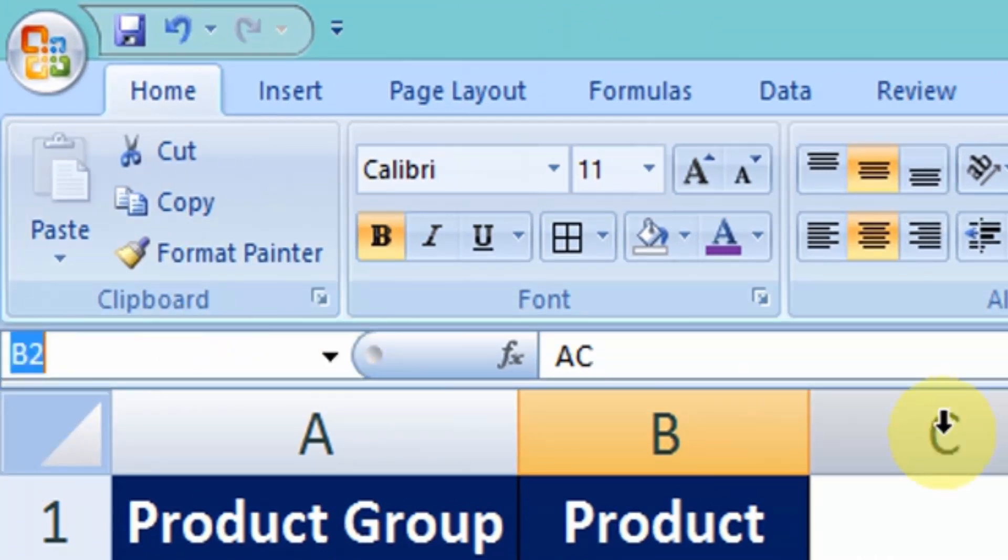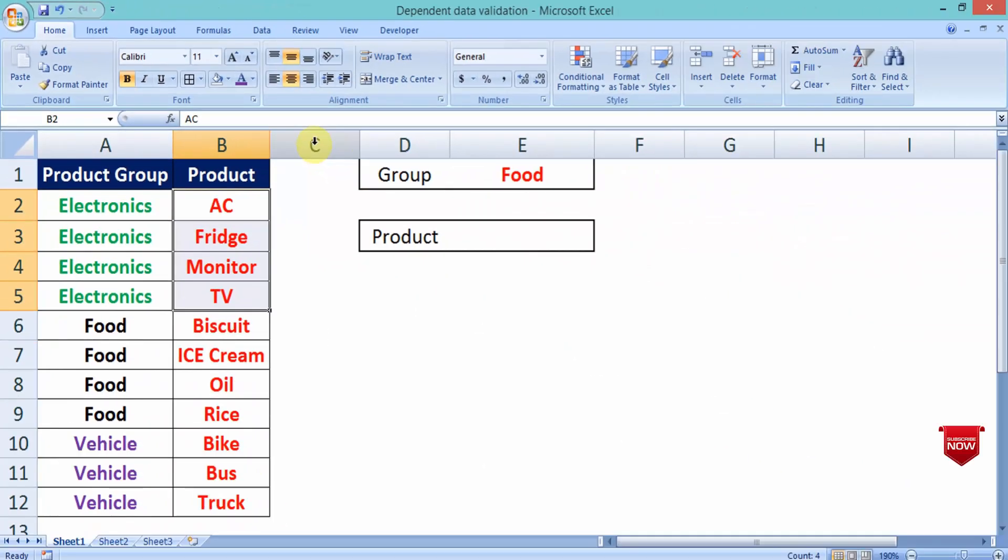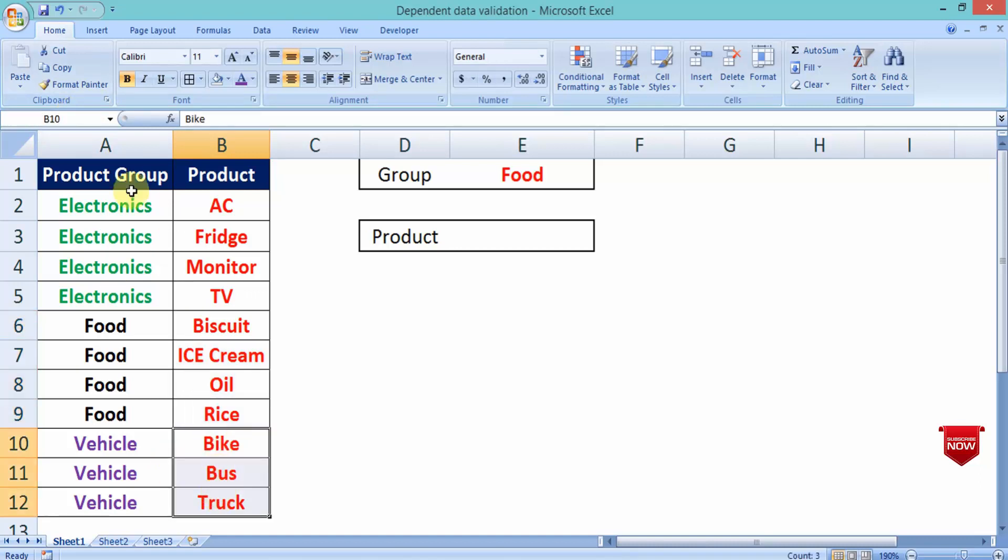This is the name box manager. For Food, type Food and press enter, and for Vehicle, type Vehicle for all those three products and press enter.